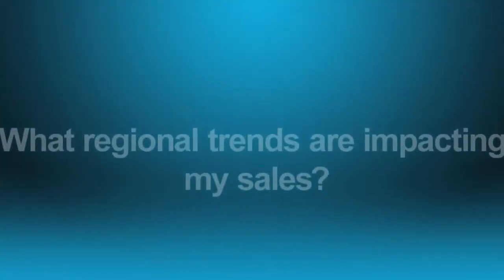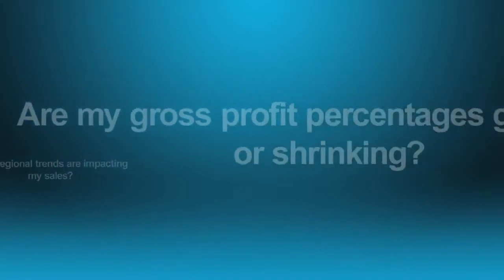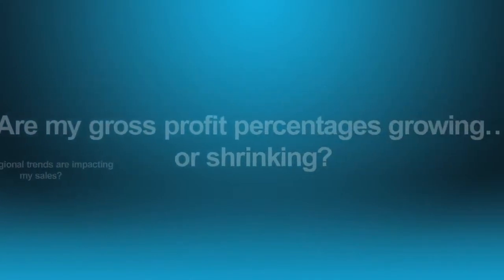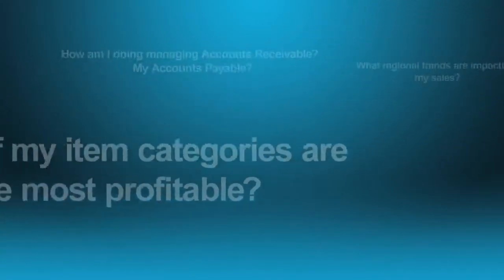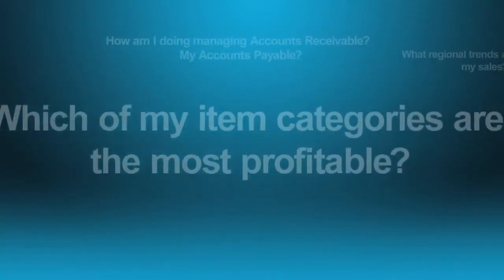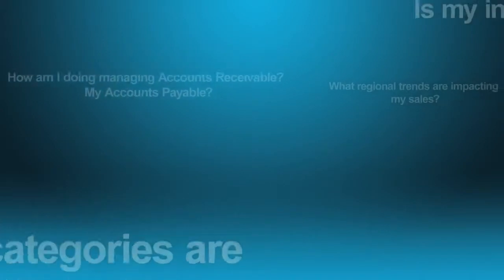What regional trends are impacting my sales? Are my gross profit percentages growing or shrinking? Which of my item categories are the most profitable?